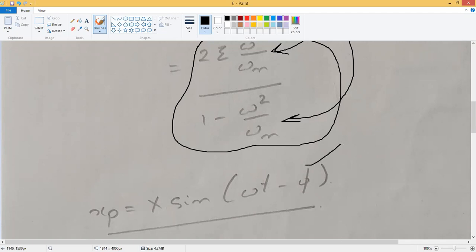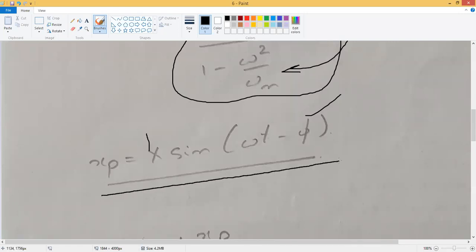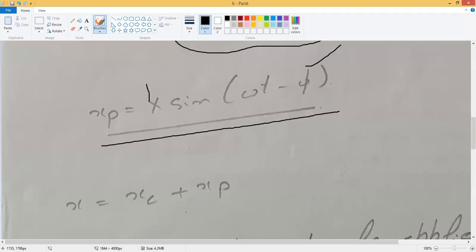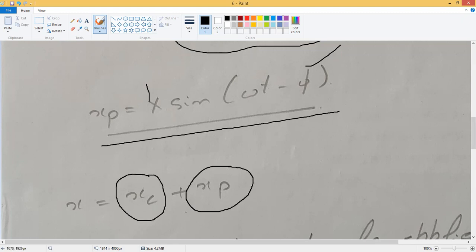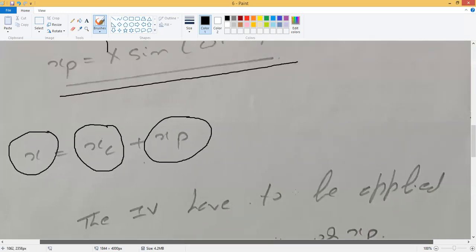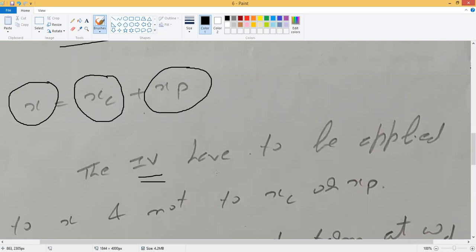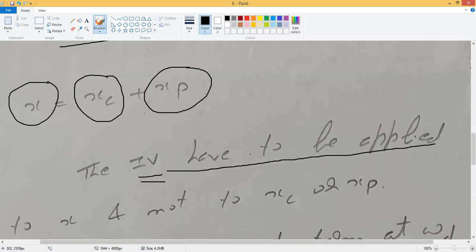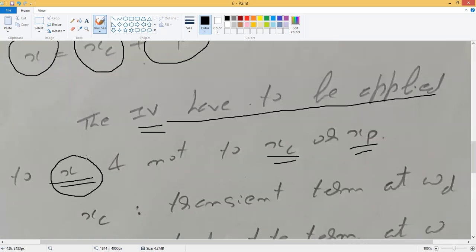Once the phase lag and displacement X are both expressed in non-dimensional form, we have the particular solution of the differential equation. The complete solution of the differential equation is composed of the complementary term and the particular term added together to give the actual solution to forced vibration. Initial values must be applied to x — the complete solution — and not to xc or xp individually.